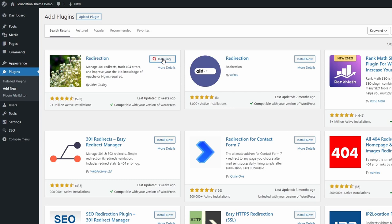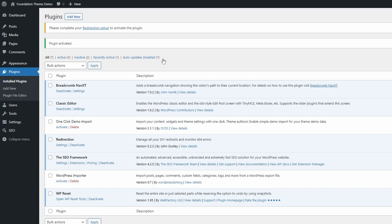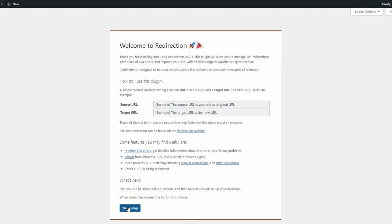It will probably be the first result. When you activate the plugin, a notification will ask you to complete the setup process. Start the setup process.